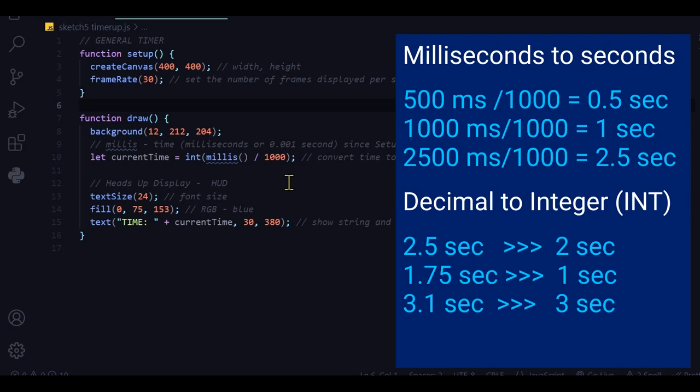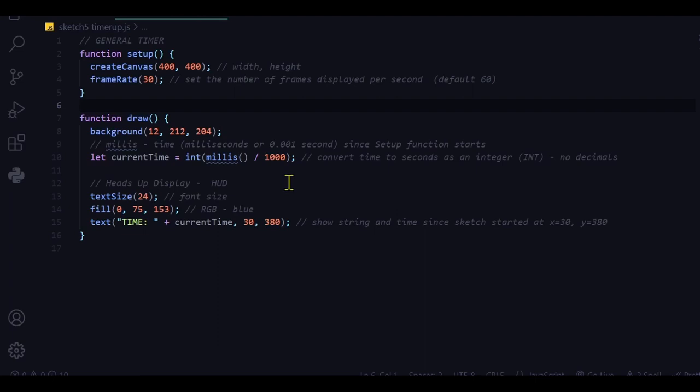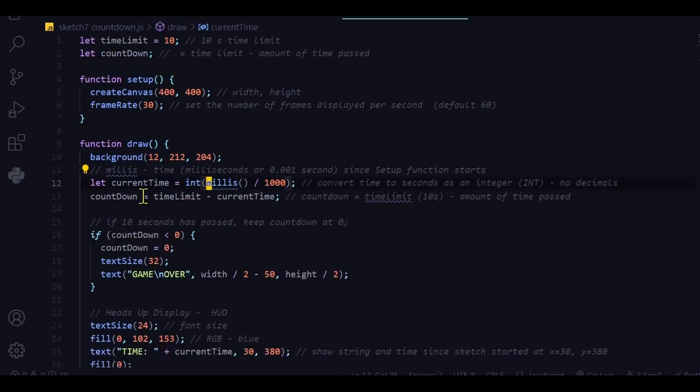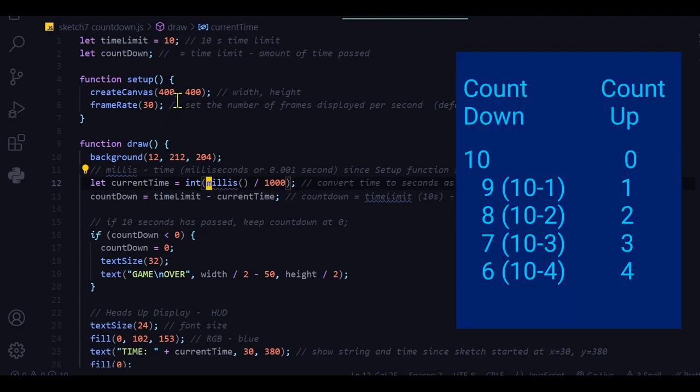That will tell us how many seconds that is. To figure out the countdown, I'm starting from 10. I want it to go 10, 9, 8, 7, 6, 5, 4, 3, 2, 1. That means I have to subtract how much time has actually passed.